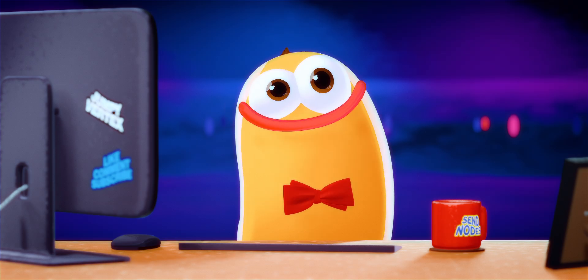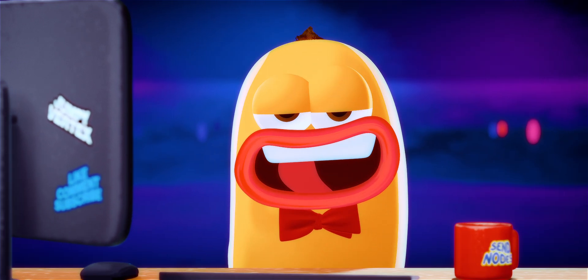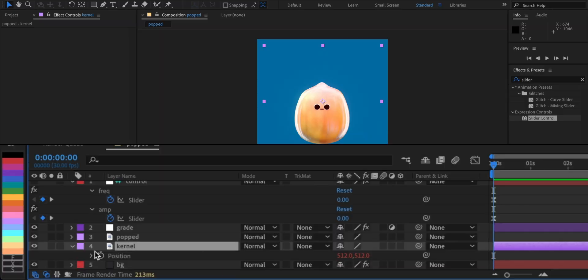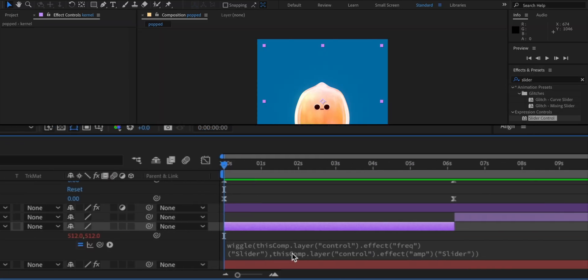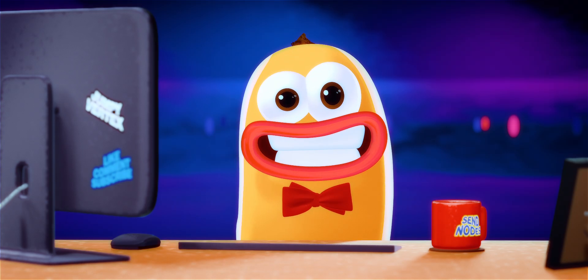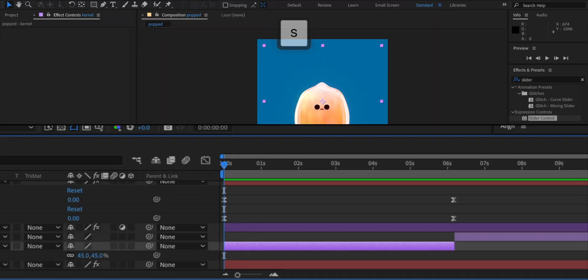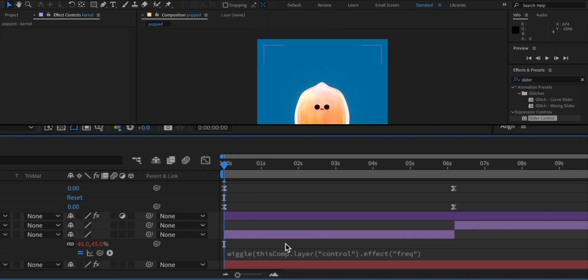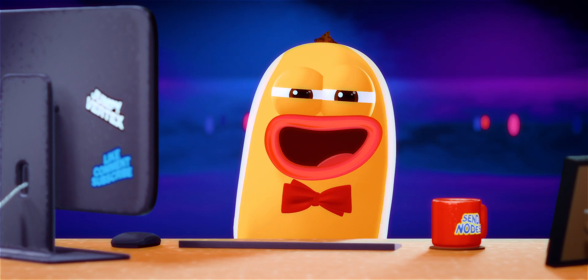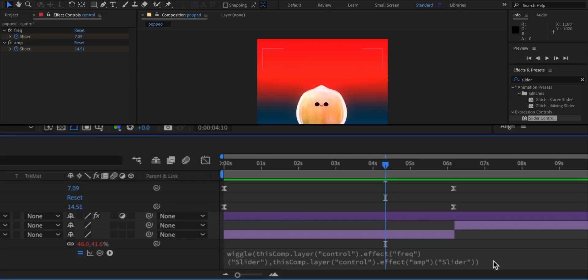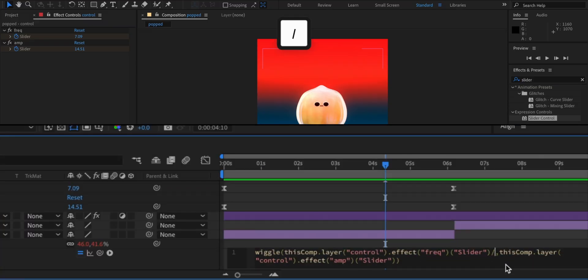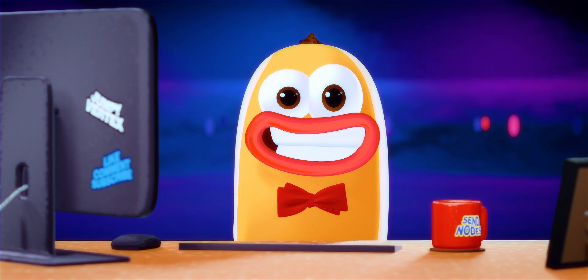Is that it? No. There's more. Go back to your Wiggle expression again and copy it. Now stopwatch the scale property and paste the expression there. It's gonna go crazy. The value is just too much. Lower it down by dividing each value by, let's say three.